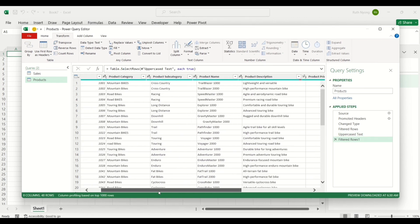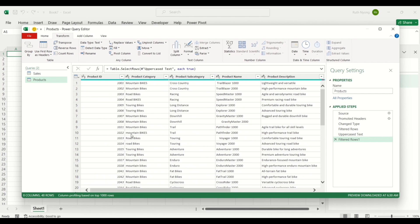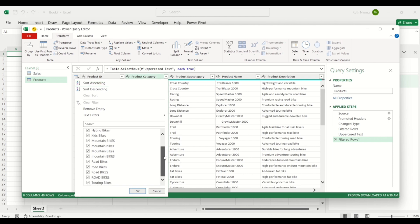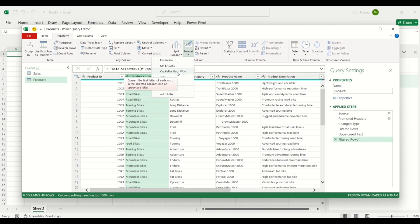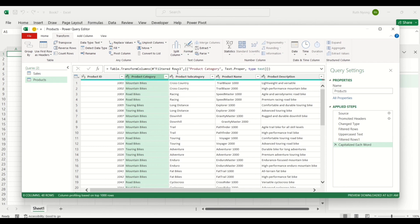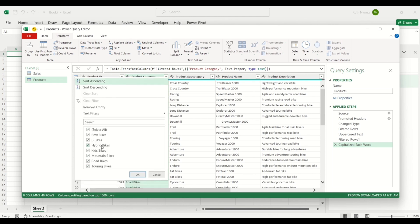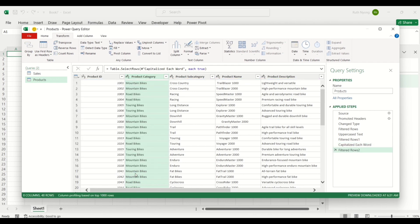I'll click OK and scroll down to check for other errors. For Product Category, I can see different spellings for some words. Clicking the dropdown, we're supposed to have unique product categories, but we have different entries for mountain bikes and road bikes because they're all spelled differently. I'll click OK, select the column, and go to Format. I'll choose Capitalize Each Word, and you'll see that each word in the column gets capitalized. Clicking the dropdown again, all those inconsistencies have been corrected — we now have one unique Mountain Bike and one unique Road Bikes category.